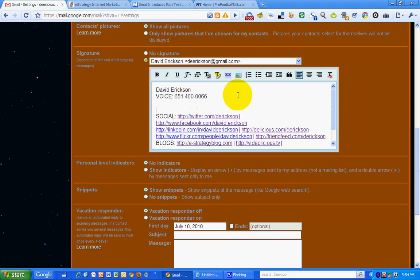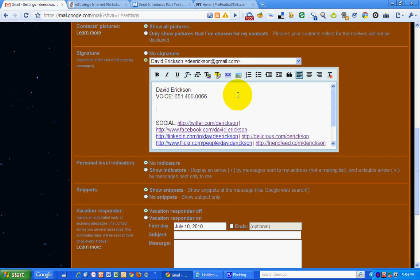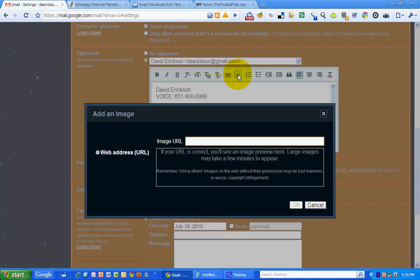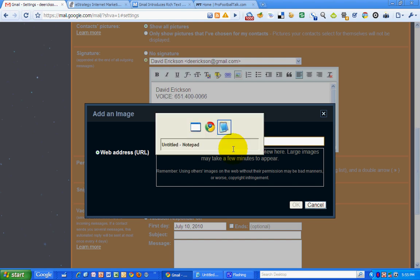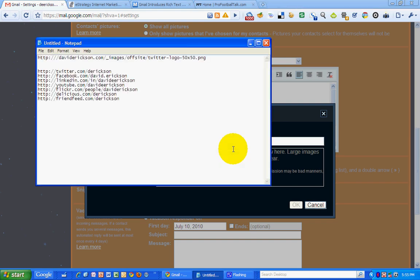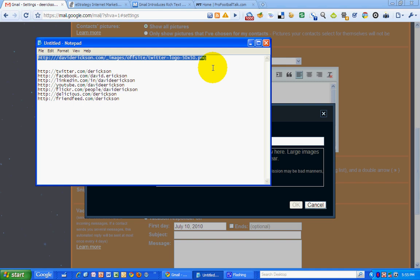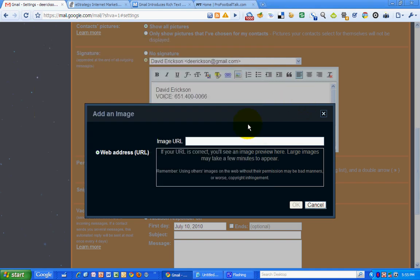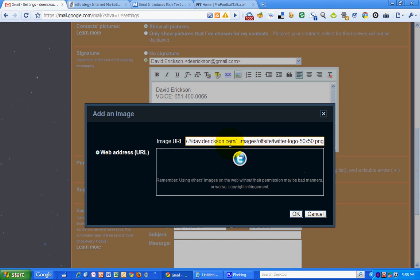I'm going to make some space here. And I want to insert an image. Now, inserting an image, you have to have the image hosted online somewhere. So if you've got a Flickr account or if you've got your own domain where you can host them, which I do, I'm going to copy that address and paste it in there. So it's hosted online, you'll see I get the icon for Twitter right there.